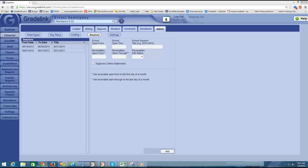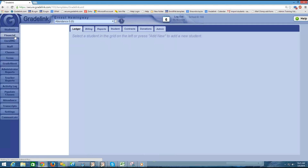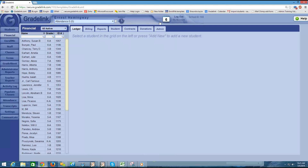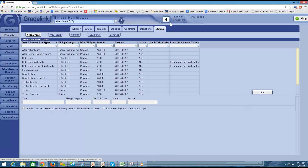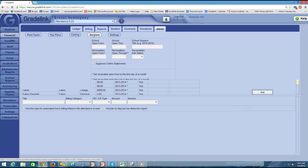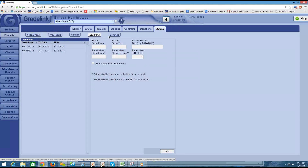So let's go ahead and jump in. We're going to be talking about how to build your sessions. The first place you want to go is click on your financial section, then click on the admin button in the upper right corner, then click on the sessions button, which is towards the top of your page.